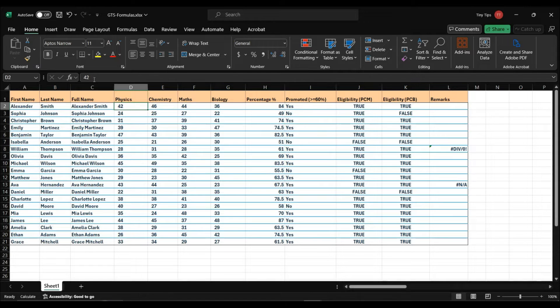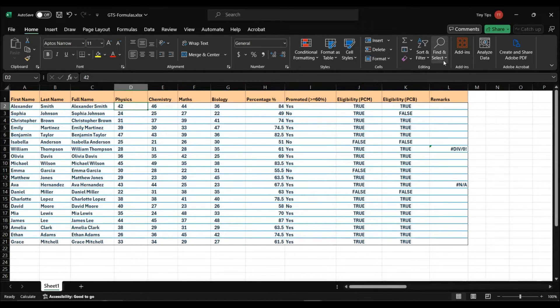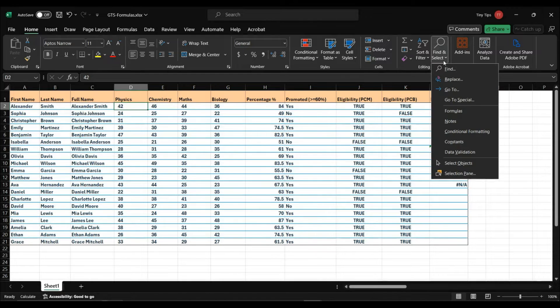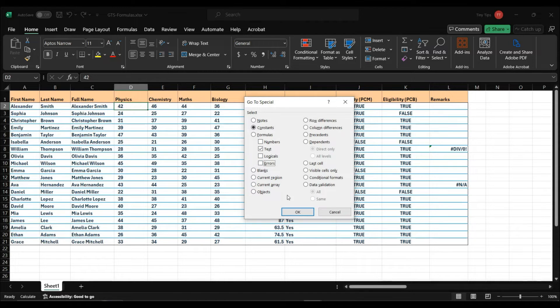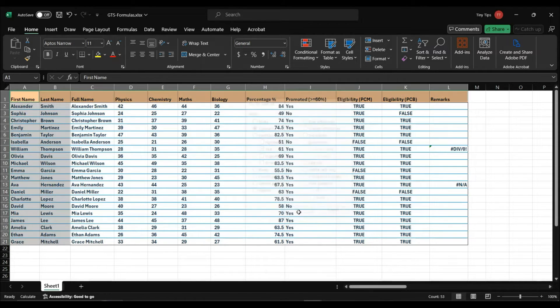If suppose we need to select only the cells that have constant text data in them, in GoToSpecial, we will select the constant option, and we will only checkmark the text checkbox and uncheck the rest.